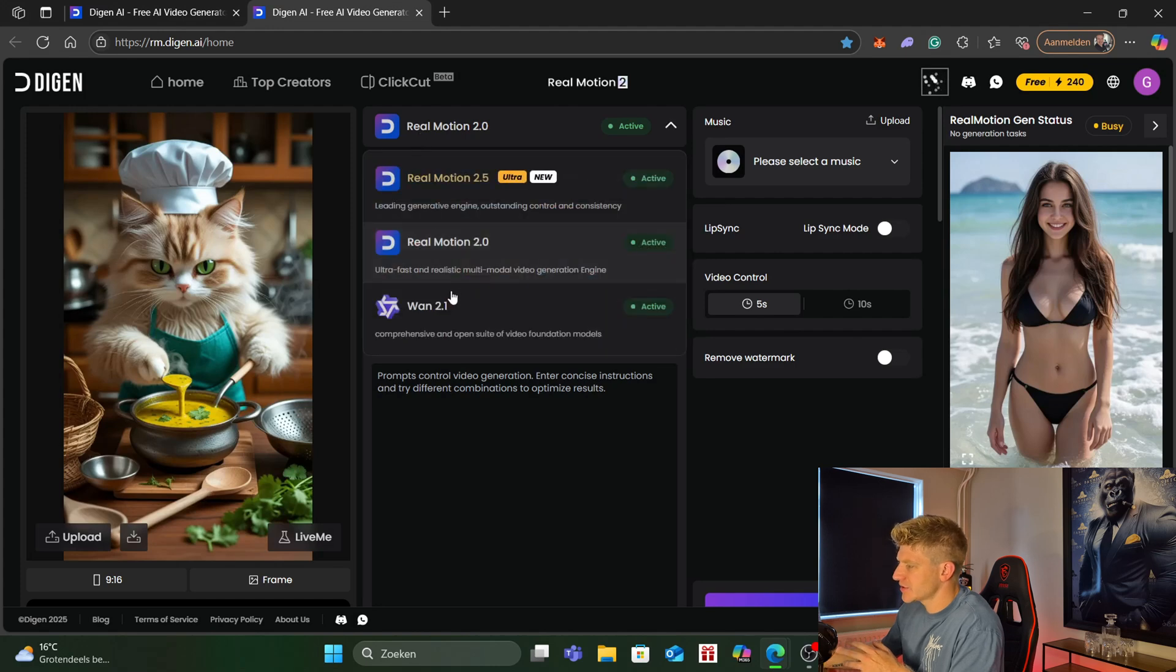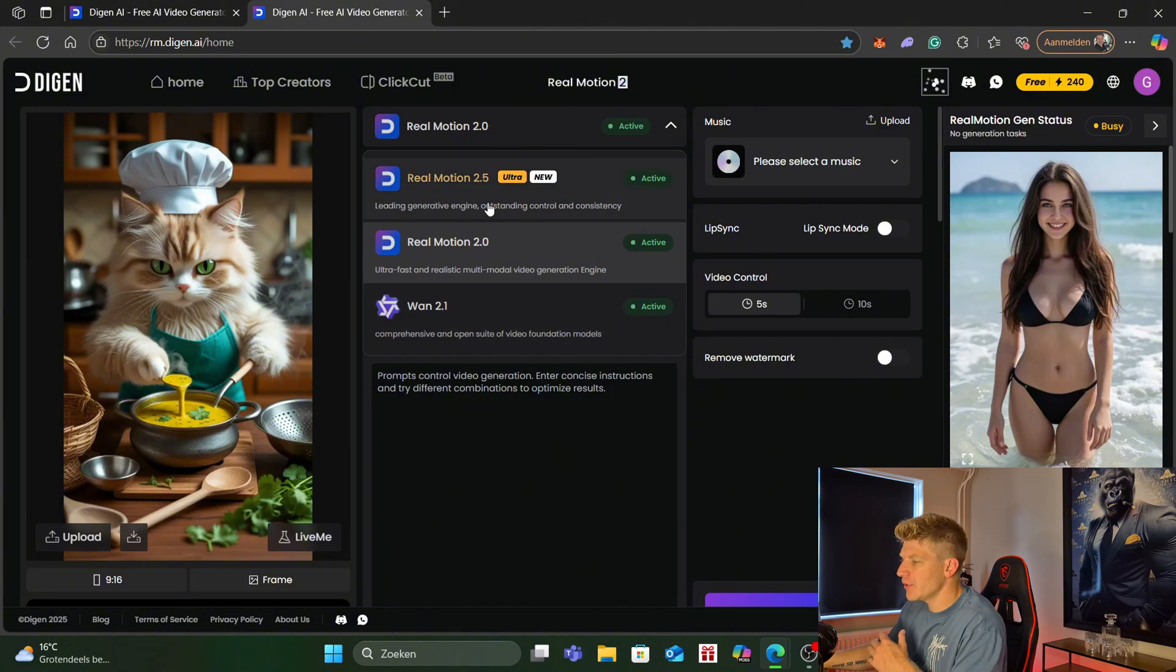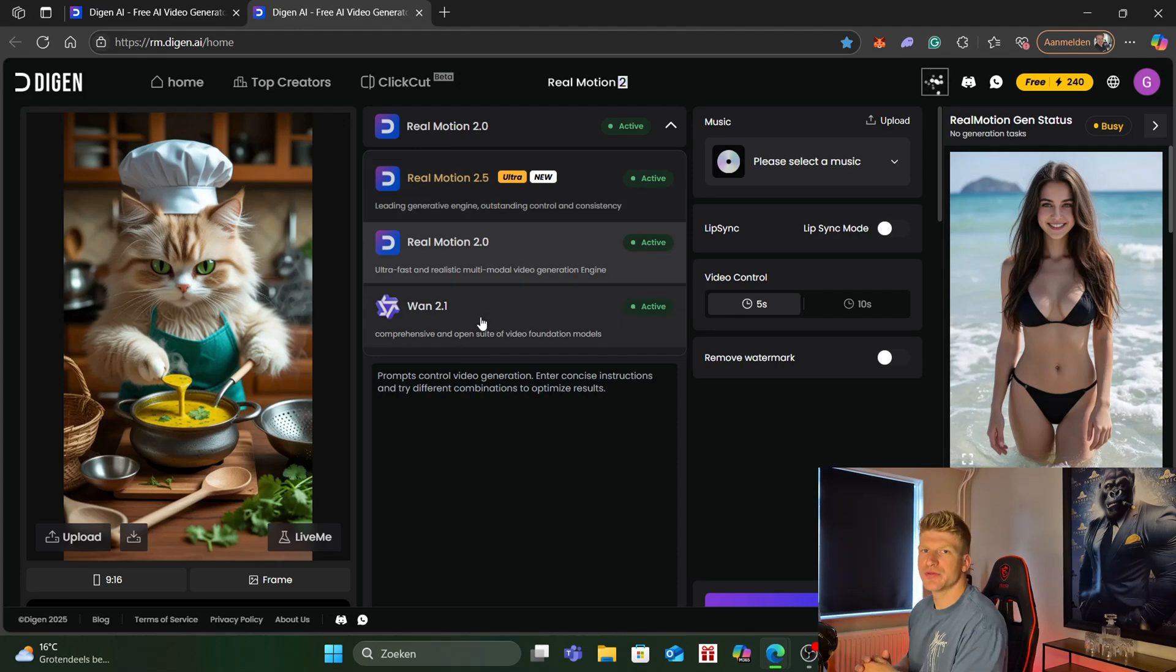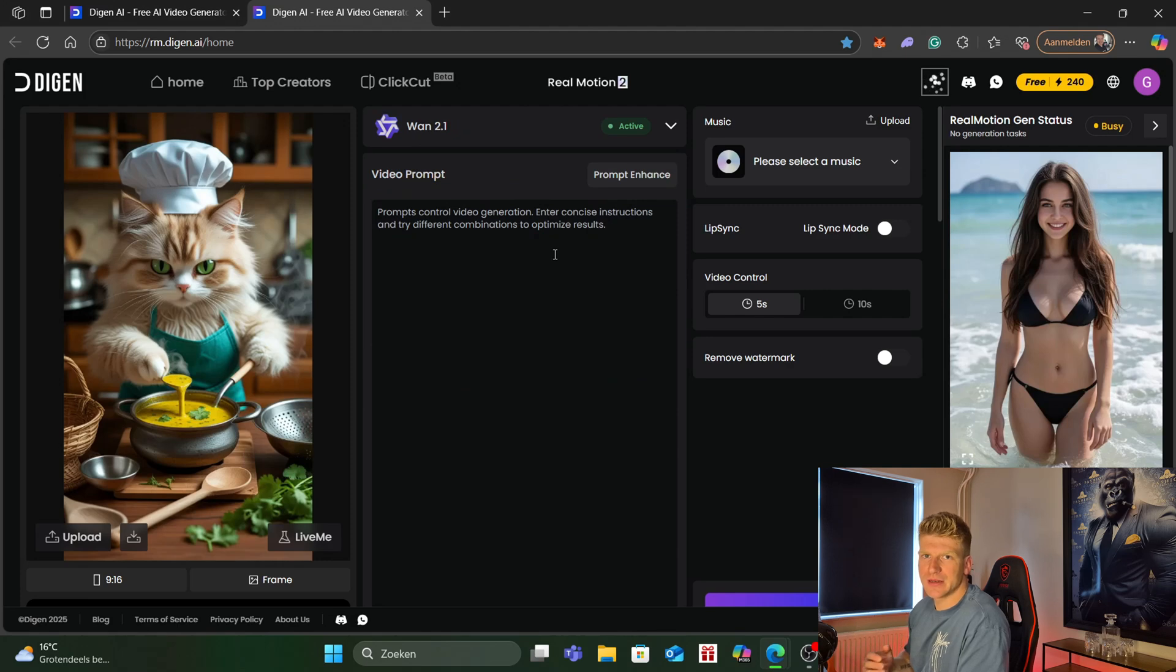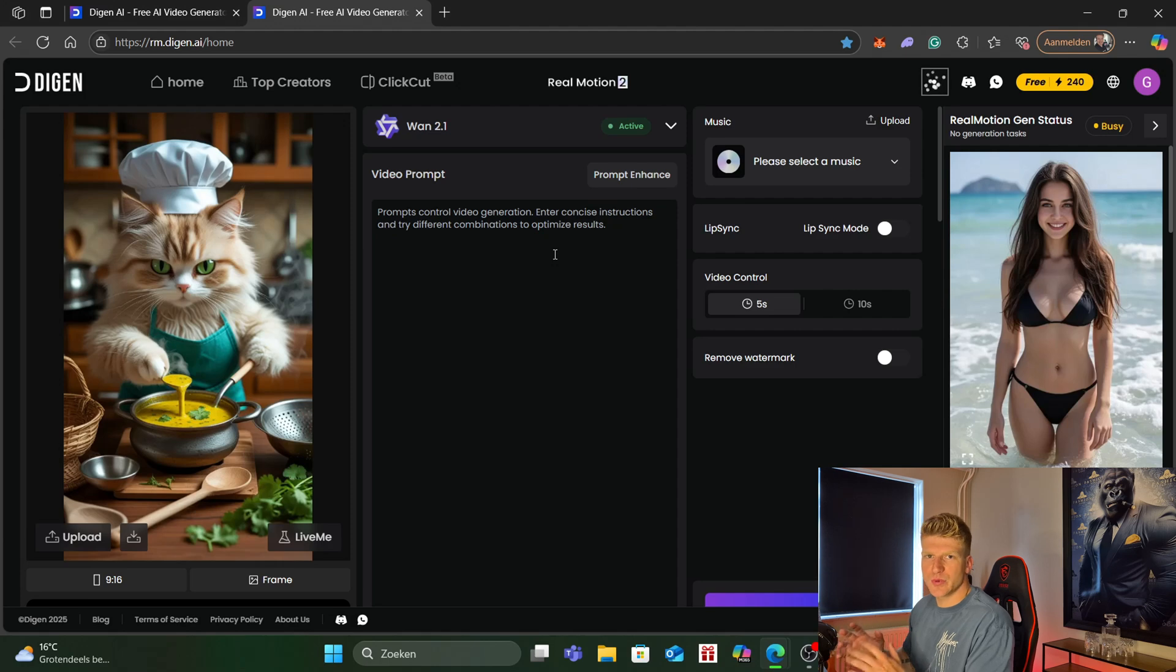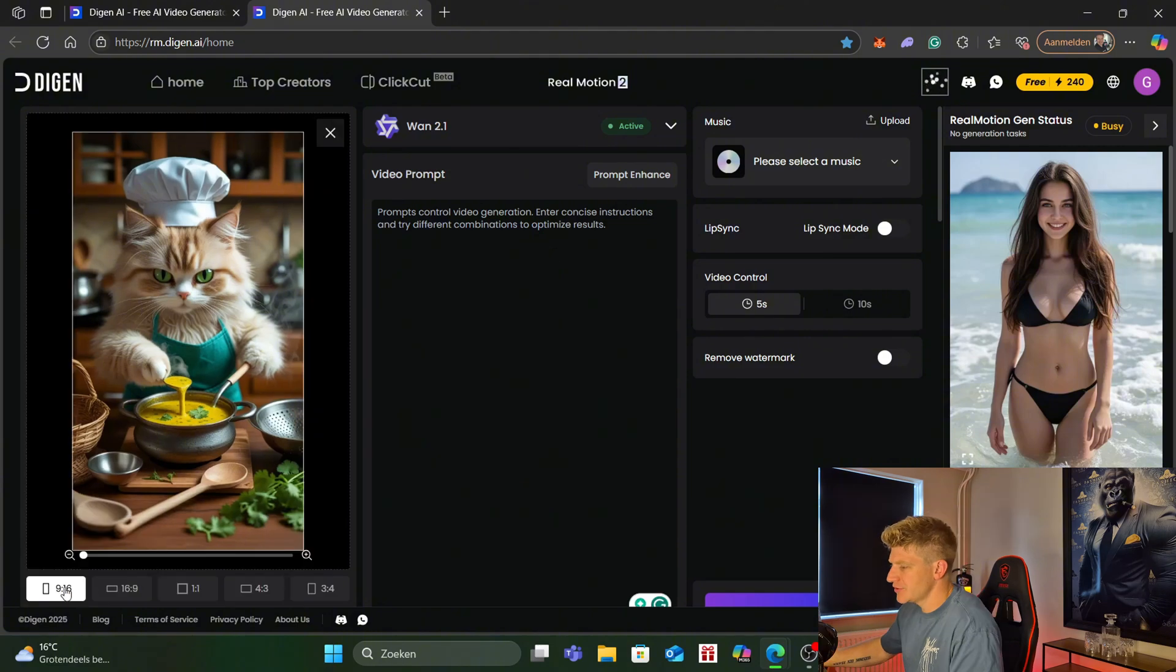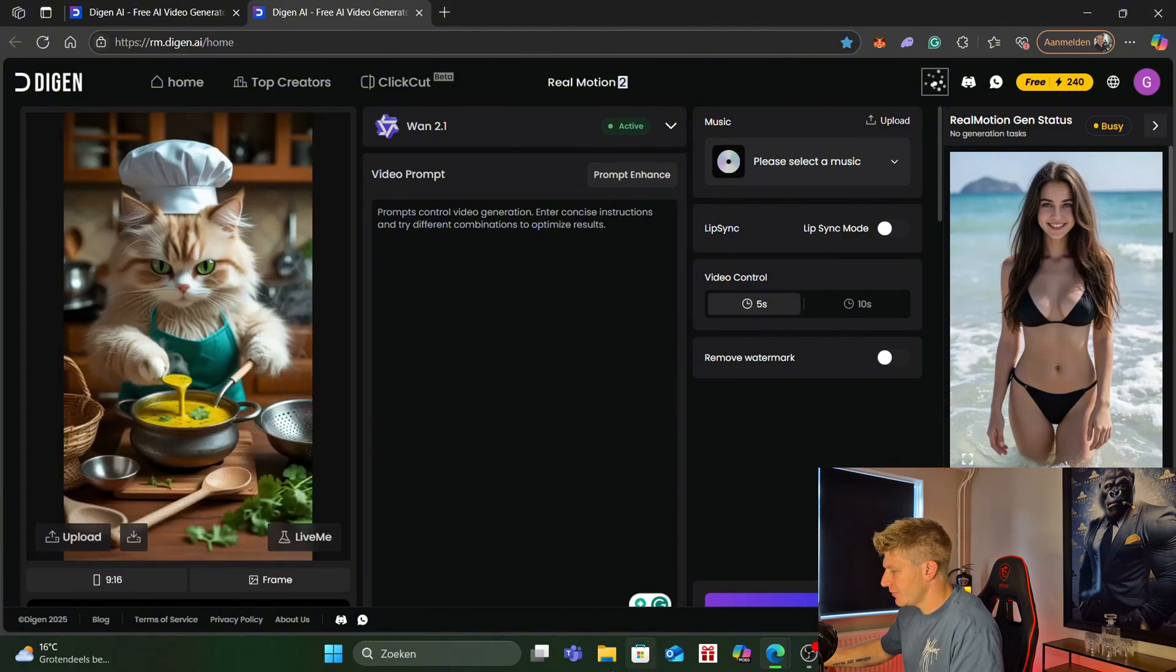Over here we can pick which type we want to use. One 2.1 is very very good but we also can use real motion 2.5. It's also very good but it's a new one. But one 2.1 is also good for not safe for work content. So this tool does allow us to make not safe for work content. In the other tools we can't upload naked pictures but in this one we can. So if you want to create not safe for work content then this is the tool for you. Here we can choose the format what we want. Leave it at 9:16 for now.